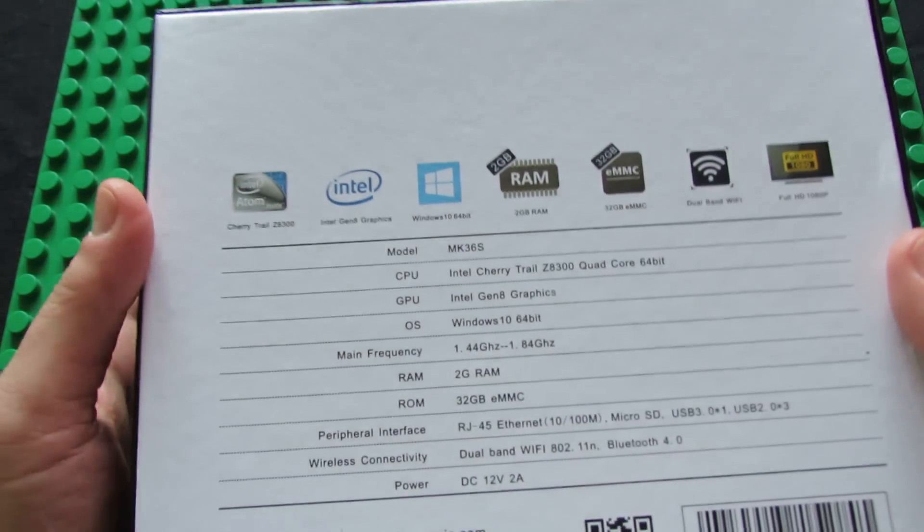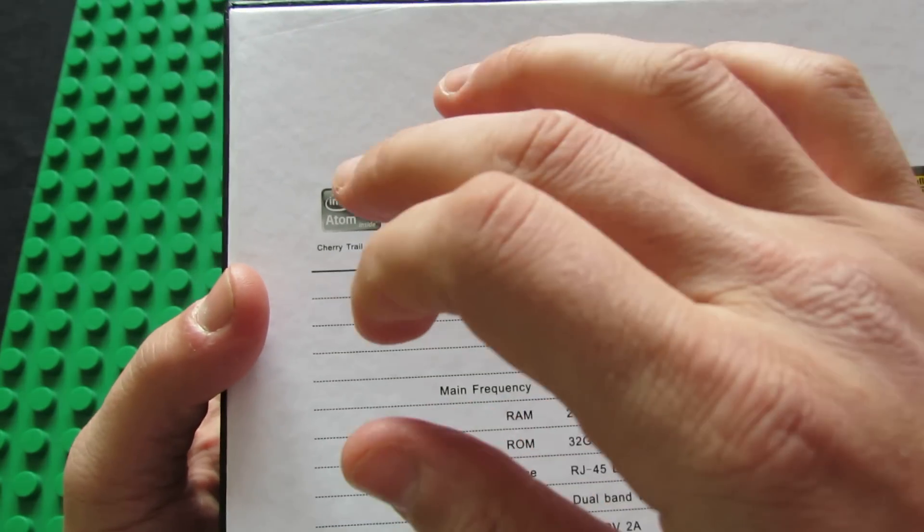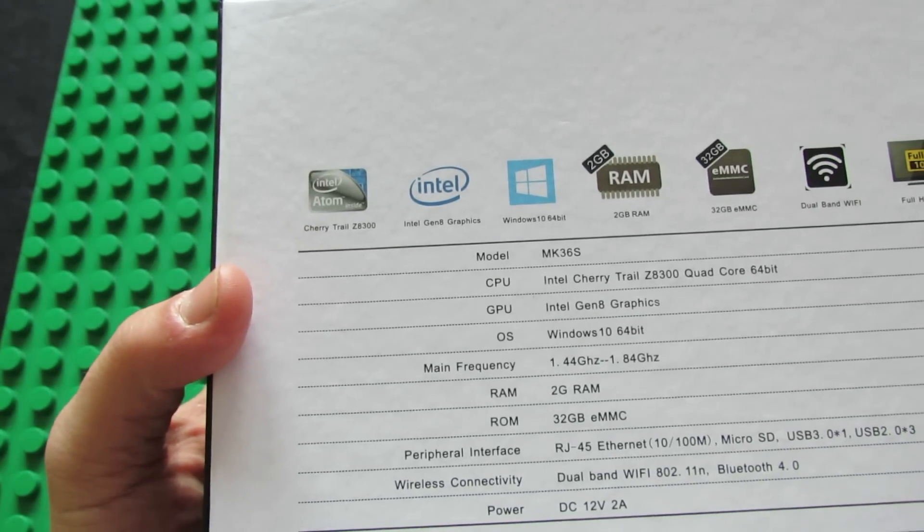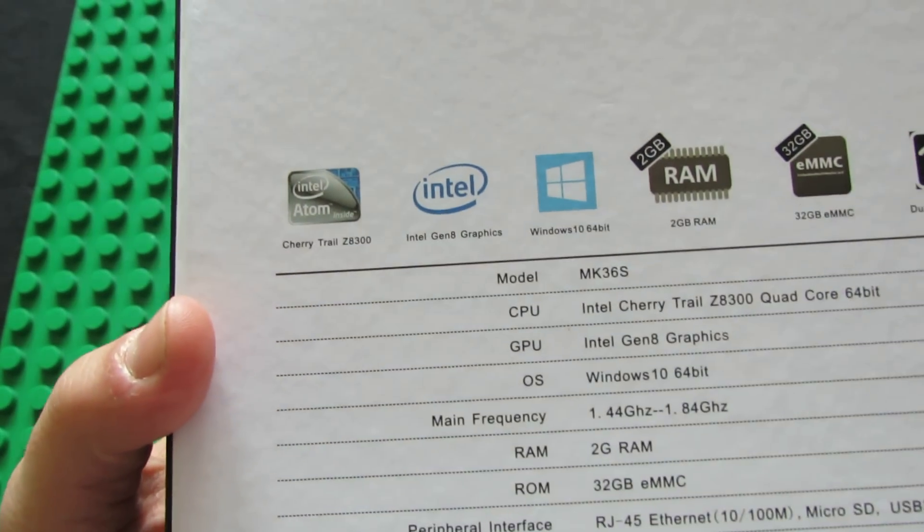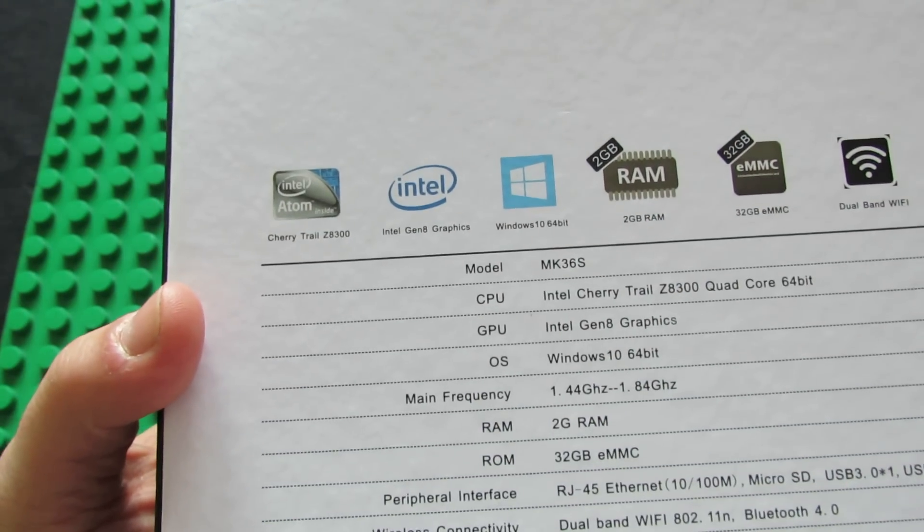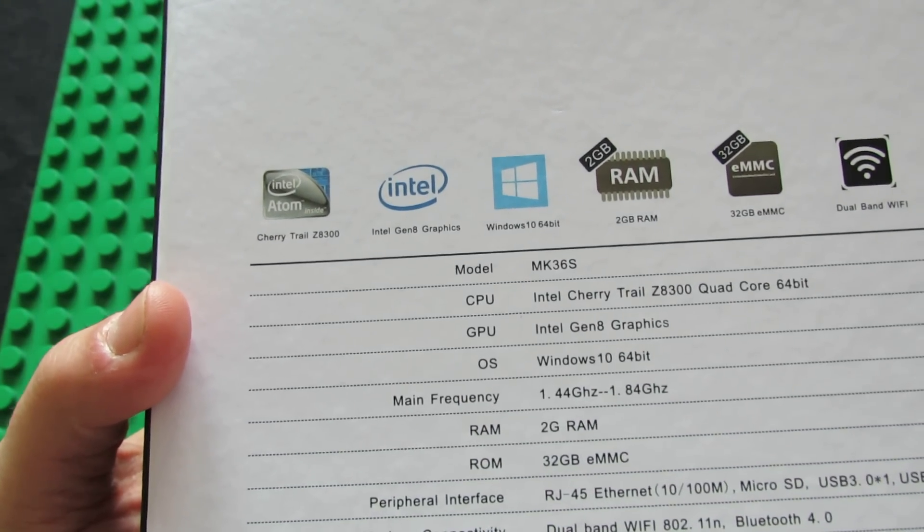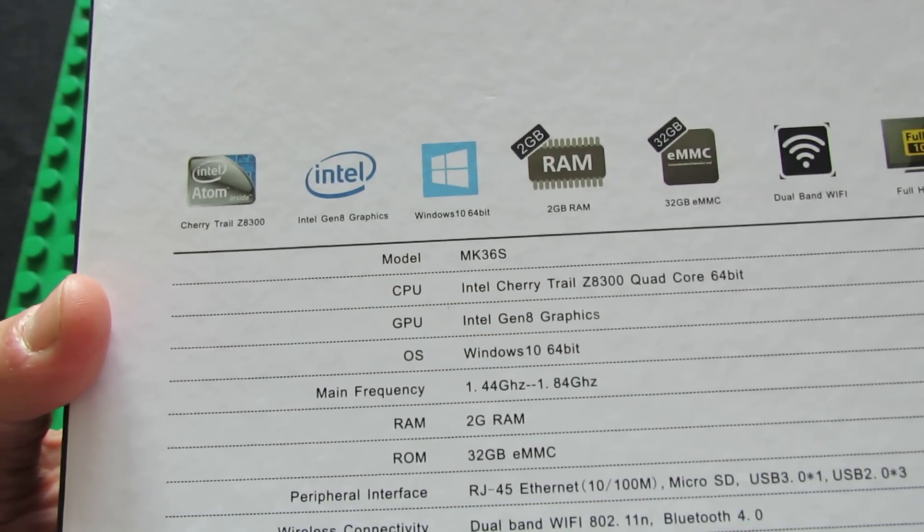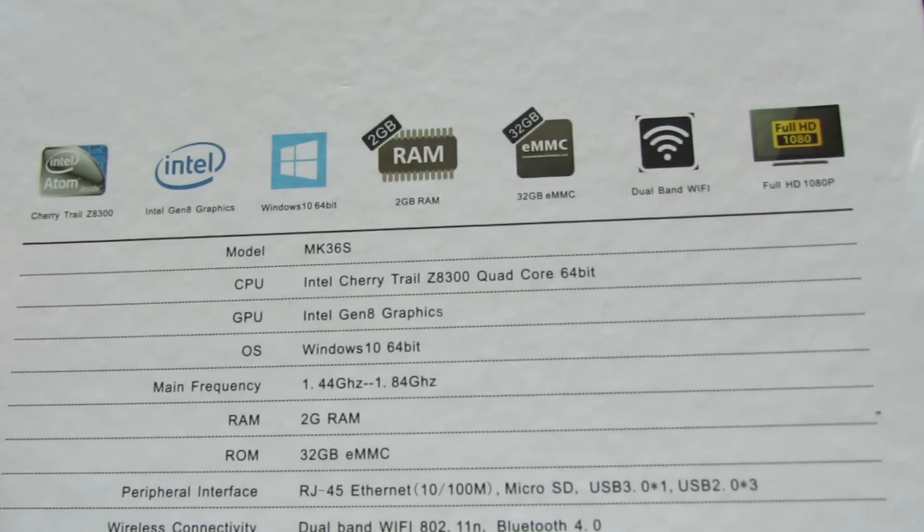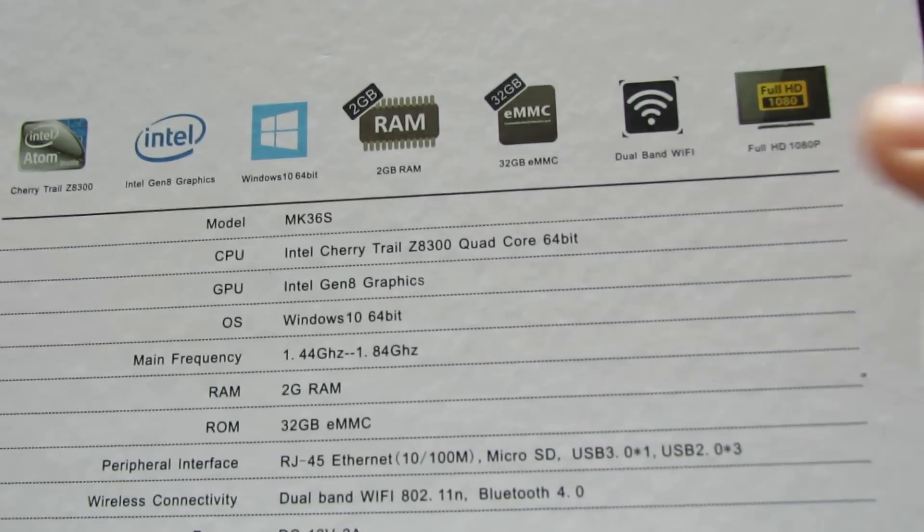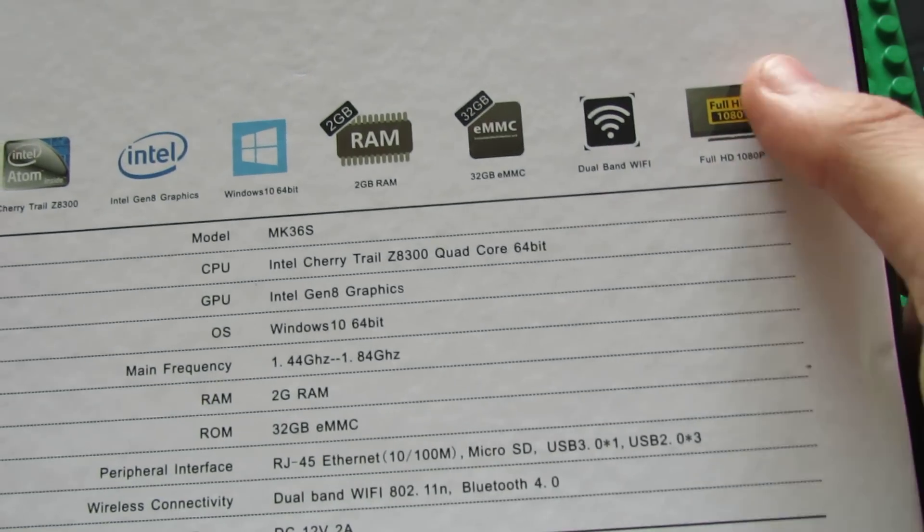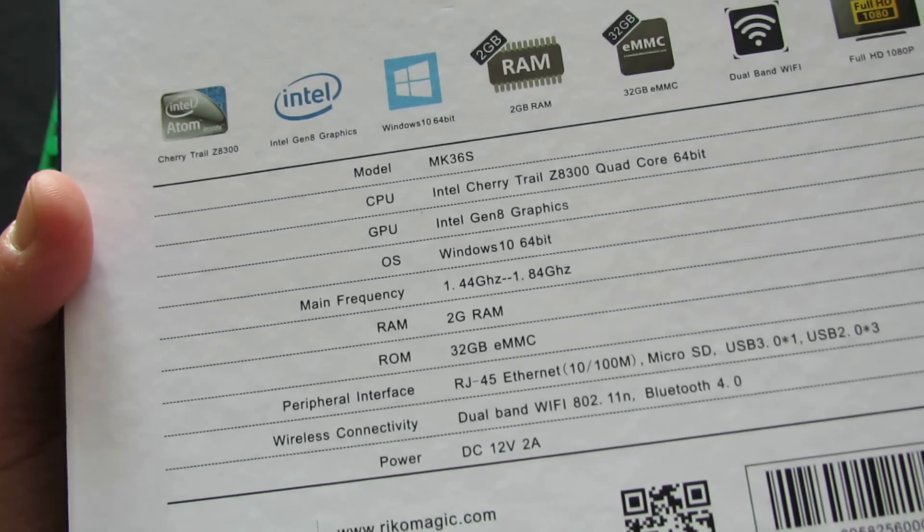Let's take a look at the specifications. The processor is a Cherry Trail Z8300, the graphics processor unit is Intel Generation 8 Graphics. We have Windows 10 64-bit as the operating system, 2GB of RAM, 32GB of internal storage, dual-band Wi-Fi, and full high definition output.